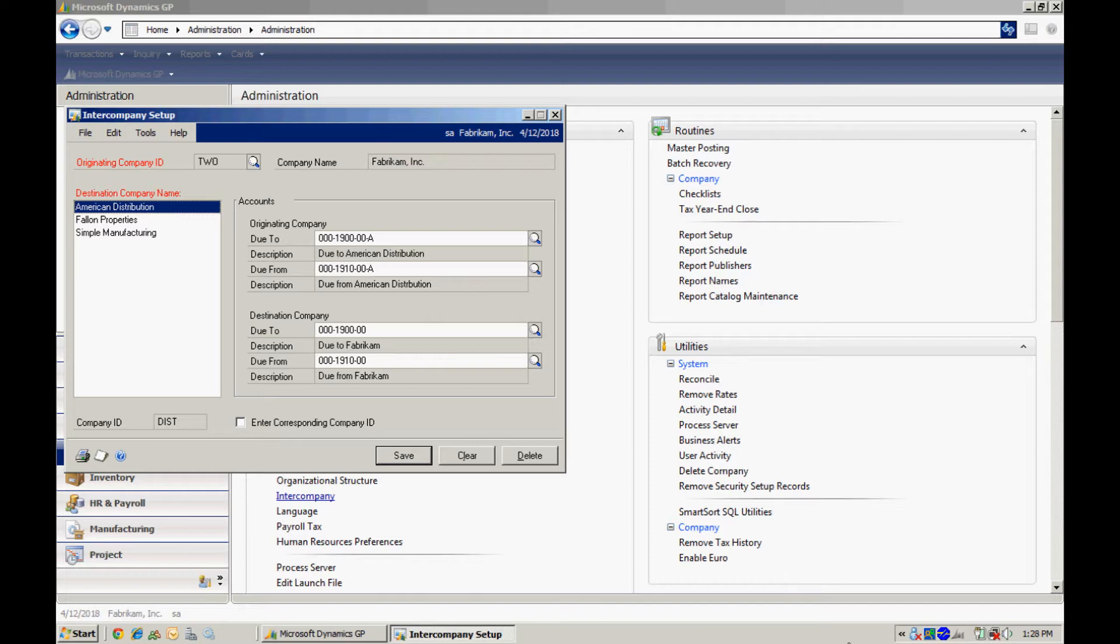Let's take a look at some descriptions here. You'll notice that there's an originating company and a destination company. The originating company is the company in which the transaction is starting. Maybe you're doing a journal entry to move some money from company A, which would be the originating company, to company B, the destination company.